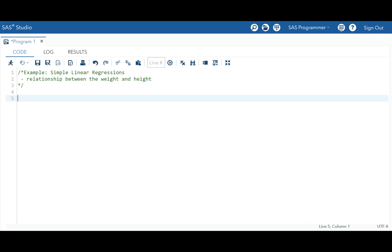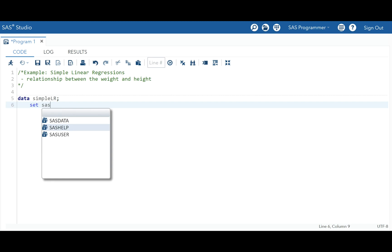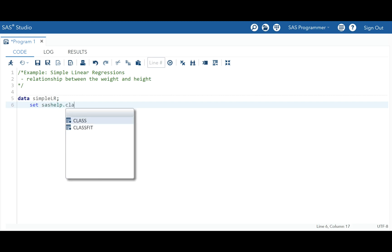Hi everyone, welcome to this next part. We are going to demonstrate and look into the example of a simple linear regression. We will start with a simple example and keep adding more options as we proceed. In this example, we want to use a simple dataset from the SASHELP library to explore the relationship between weight and height. Let's input the dataset — we'll call it 'simple linear regression' and use the SASHELP class dataset.